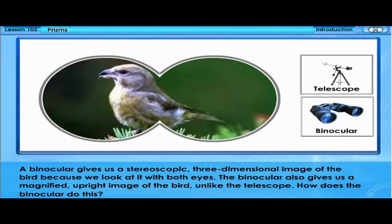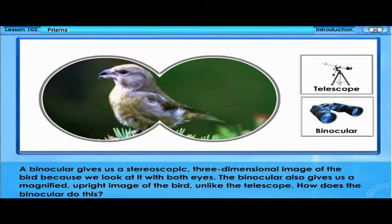A binocular gives us a stereoscopic, three-dimensional image of the bird because we look at it with both eyes. The binocular also gives us a magnified, upright image of the bird, unlike the telescope.